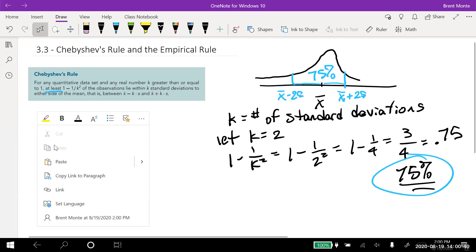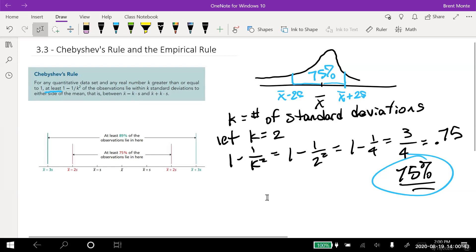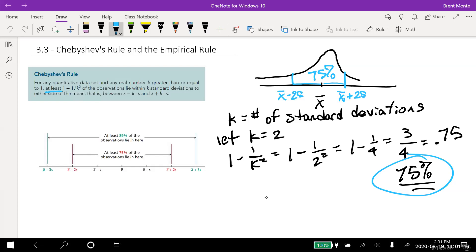There's another picture here. They don't draw a distribution because they're saying they don't know what the distribution is. But they've shown that at least 75% of the observations lie between x-bar minus two standard deviations and x-bar plus two standard deviations. Notice if I plug in three and do the math, I get 89% within three standard deviations. That's one of the big reasons we find standard deviation — to give us an idea of how spread out the data is.